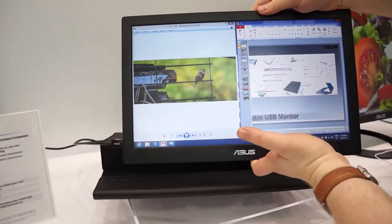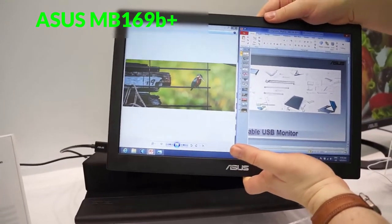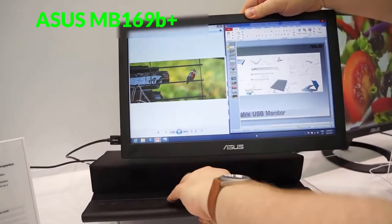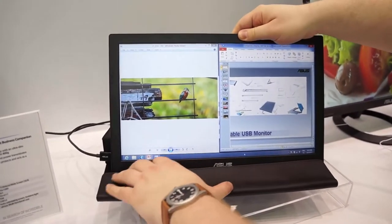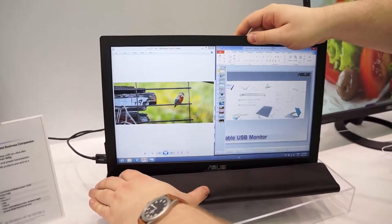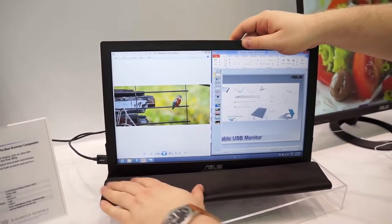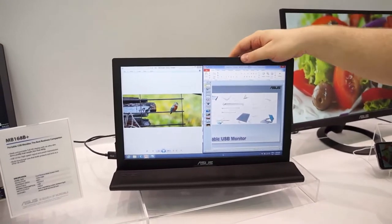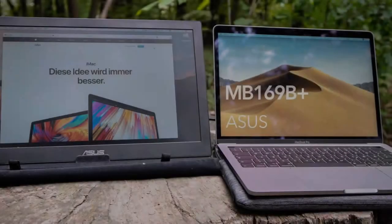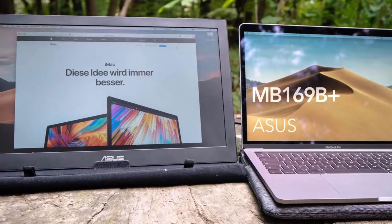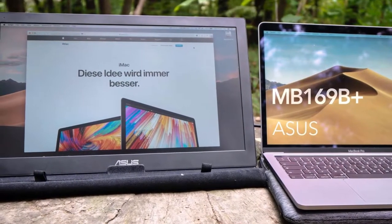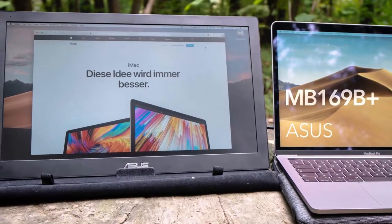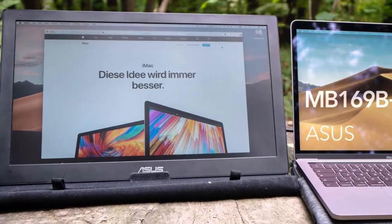At number 2 we have Asus MB169B+. This Asus portable monitor has a light and sleek design inspired by Zen. Weighing only 1.76 pounds and measuring only 0.3 inches thickness, MB169B+ is the world's slimmest and lightest companion display, ideal for a simple on-the-go dual monitor setup and mobile presentations. This screen only requires a single USB 3.0 connection to deliver both power and video signal. Now you can forget about any mess on your working space.